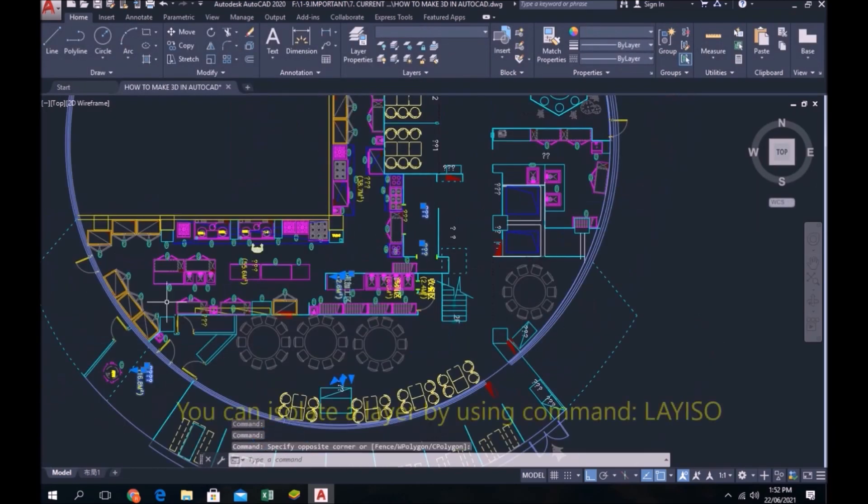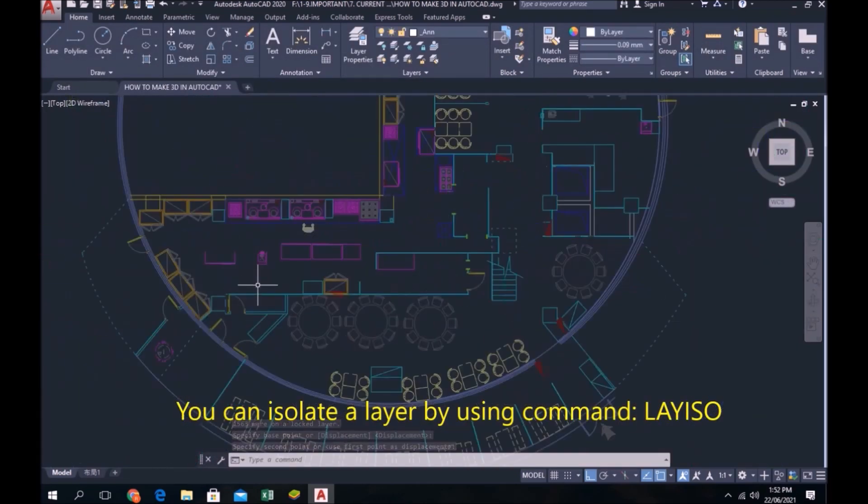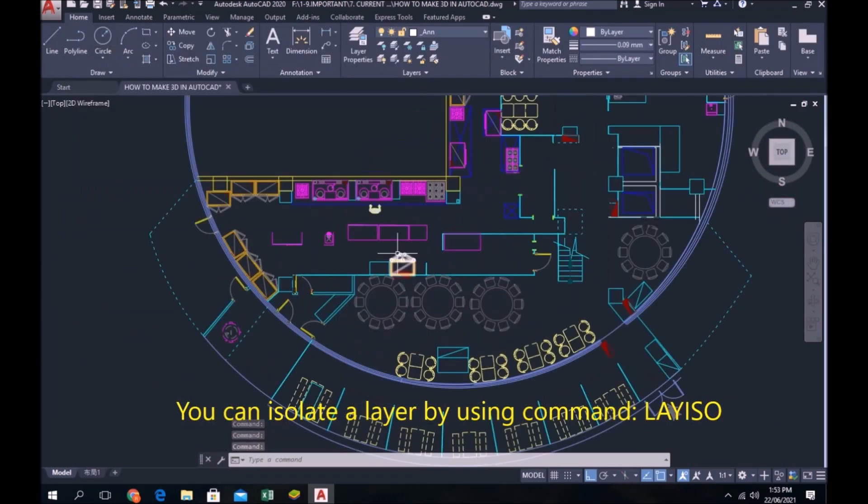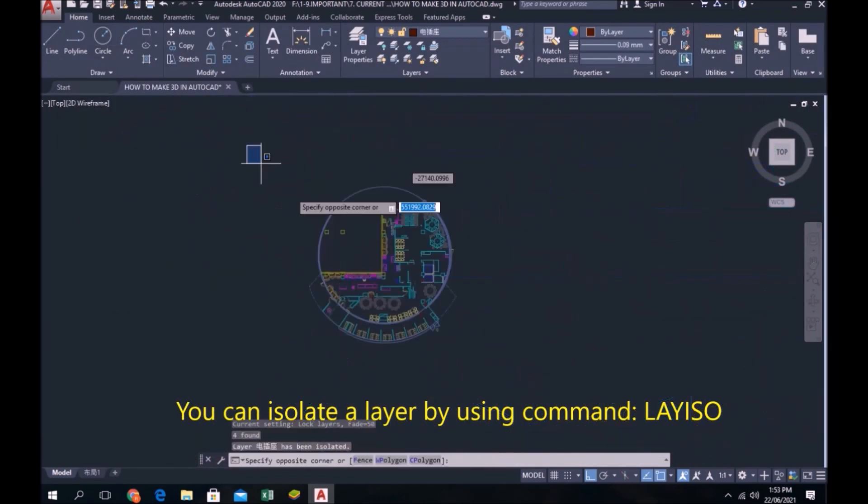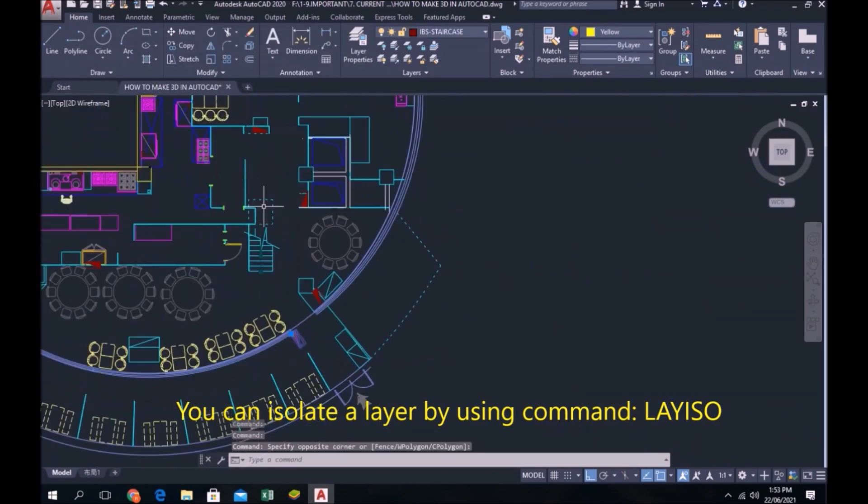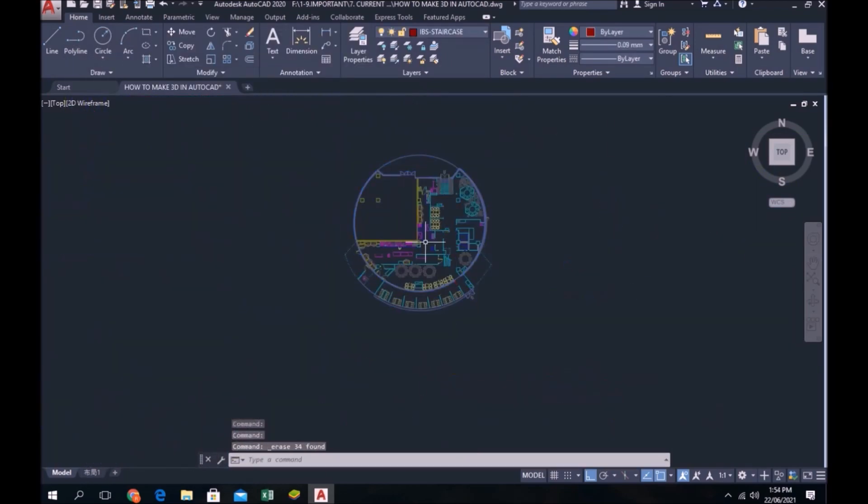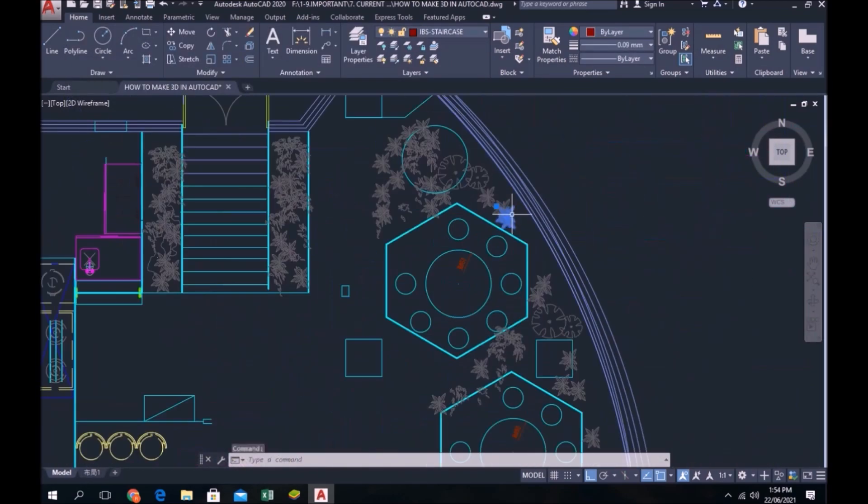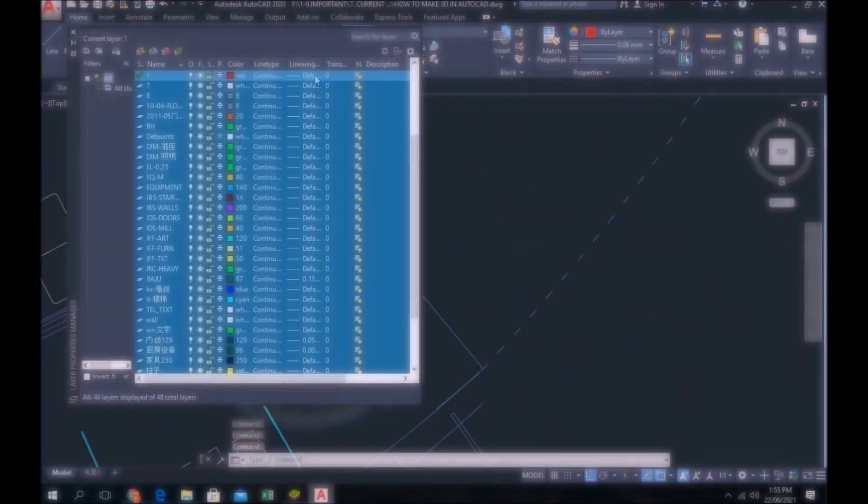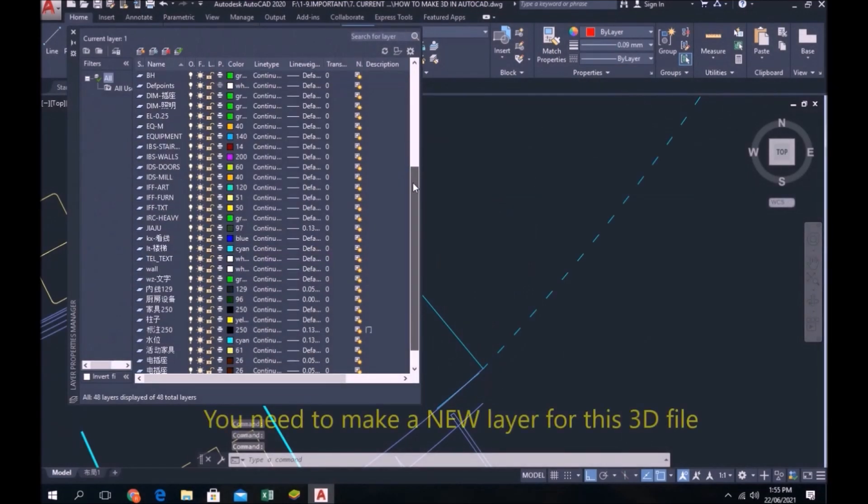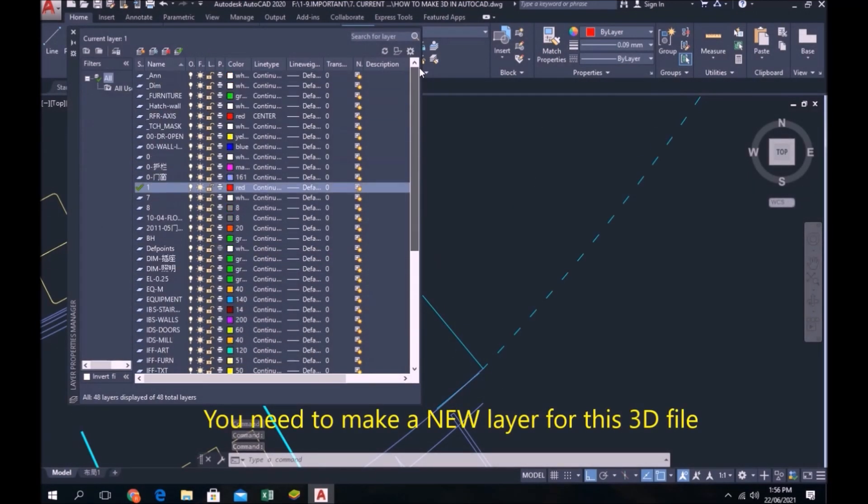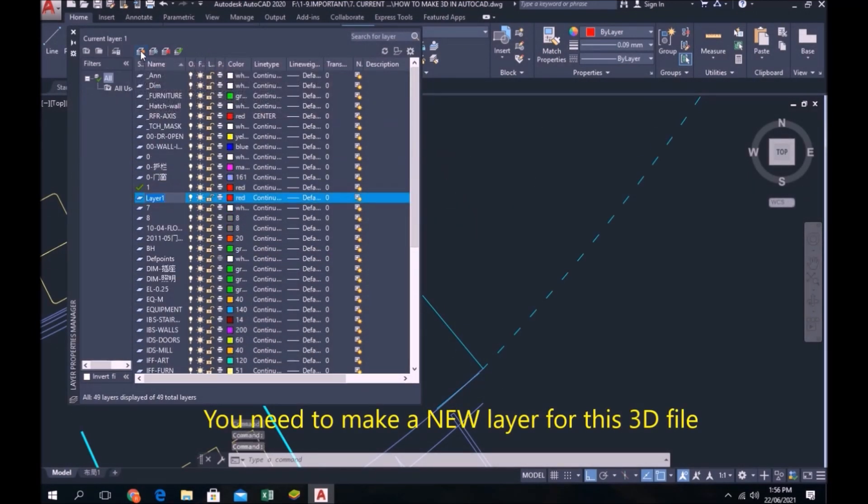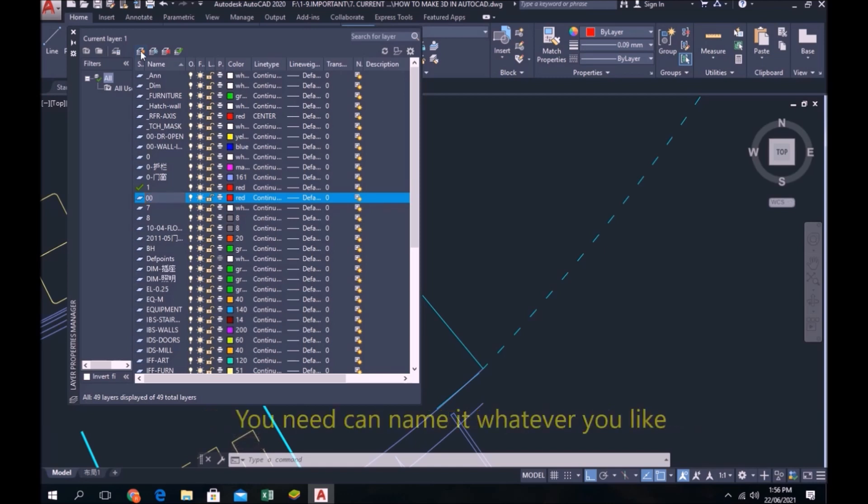You can isolate a layer by using command L A Y I S O. You need to make a new layer for this 3D file. You can name it whatever you like.